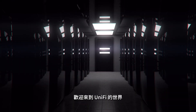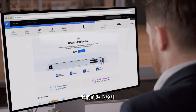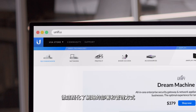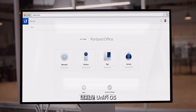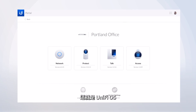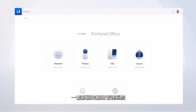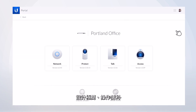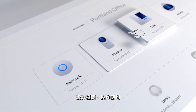Welcome to the world of UniFi where thoughtful design radically simplifies how IT networks are deployed and managed. This is UniFi OS, an innovative suite of applications designed with simplicity and usability in mind.